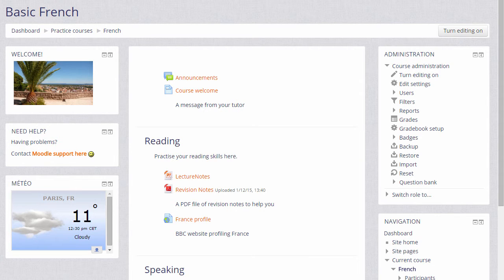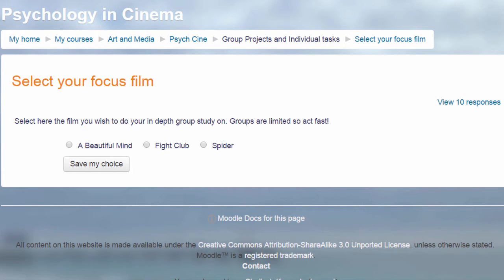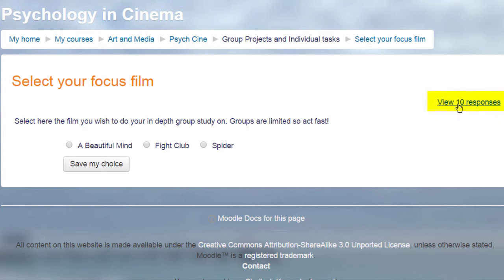It doesn't only have to be how well you feel you're progressing. For example, in this choice on a film studies course the participants are asked to select which film they would like to focus on for their next project. As a teacher you can always see the responses because you have a view responses link to take you into the reports.